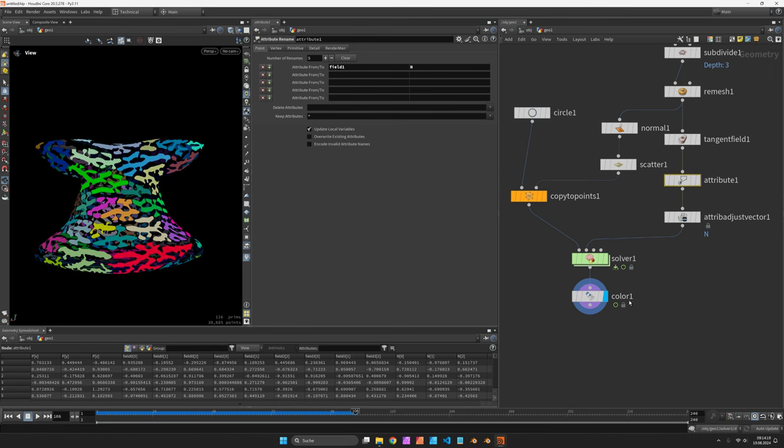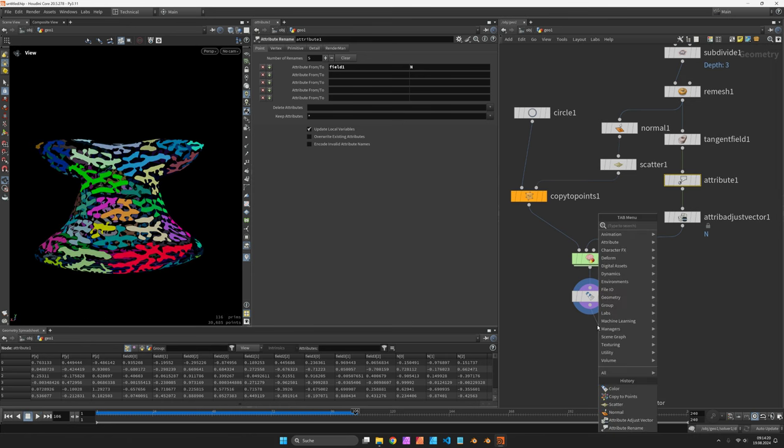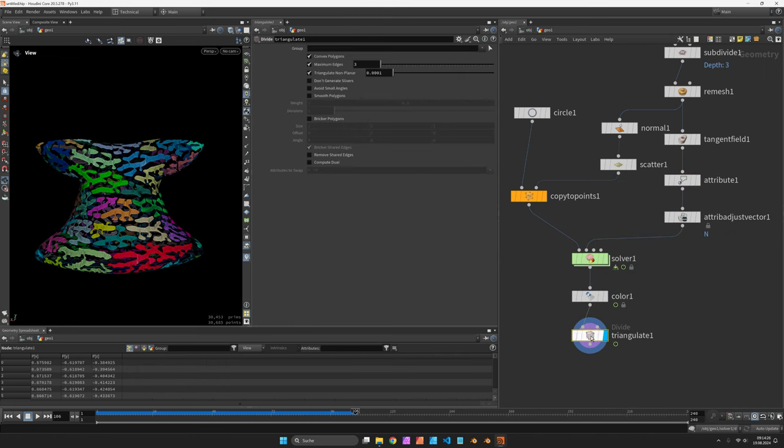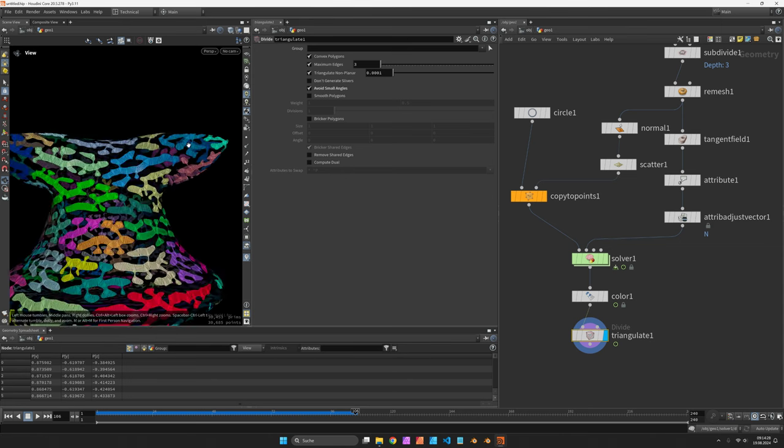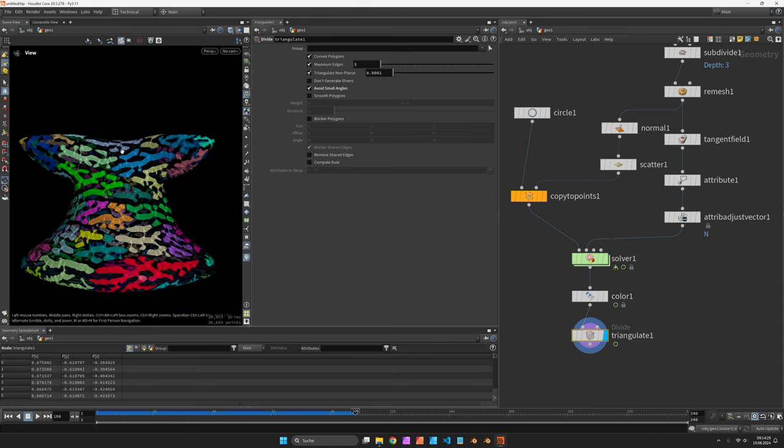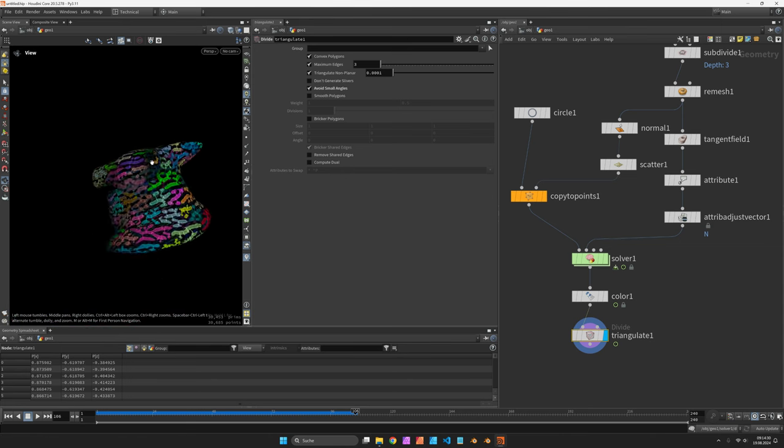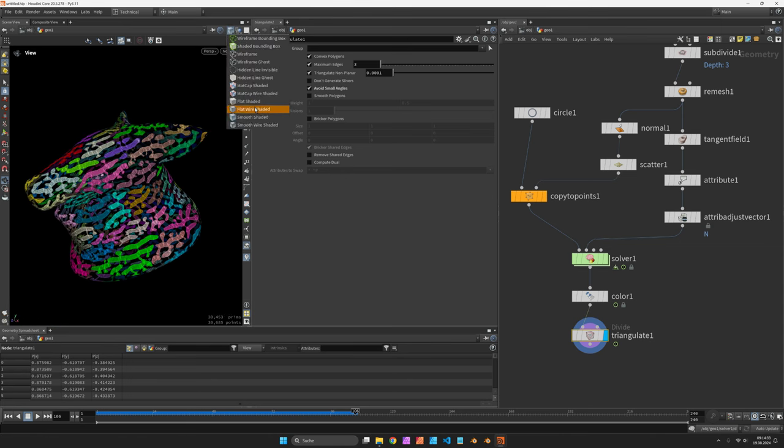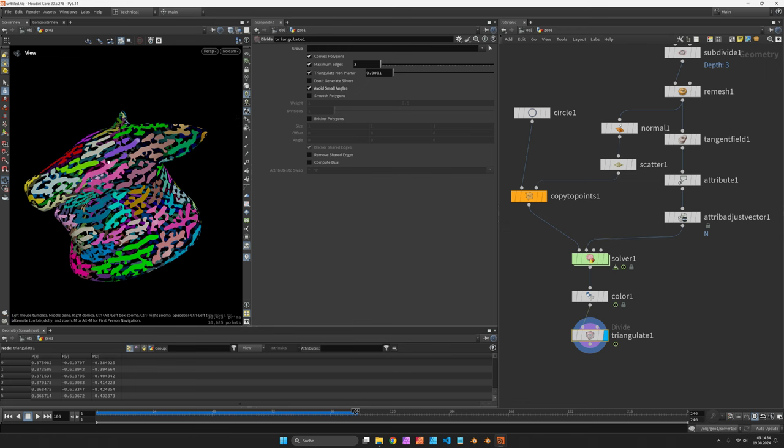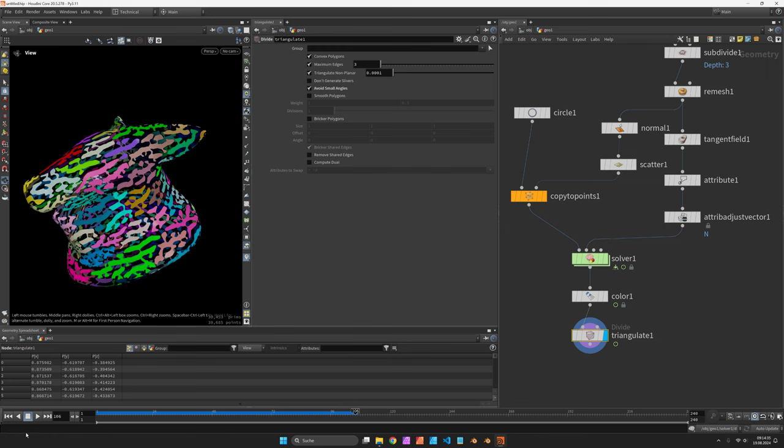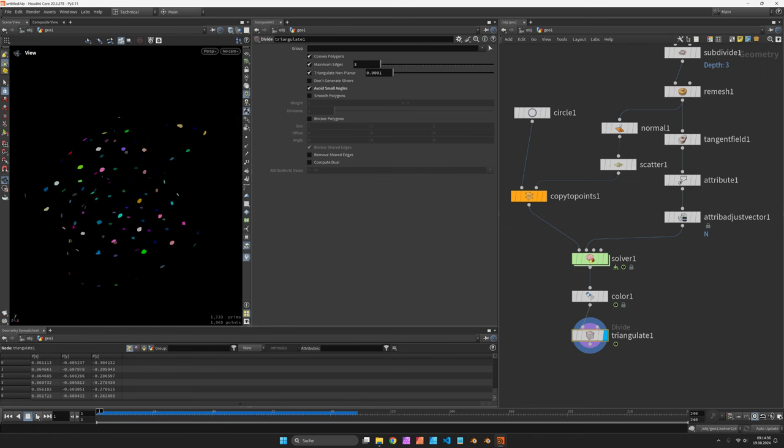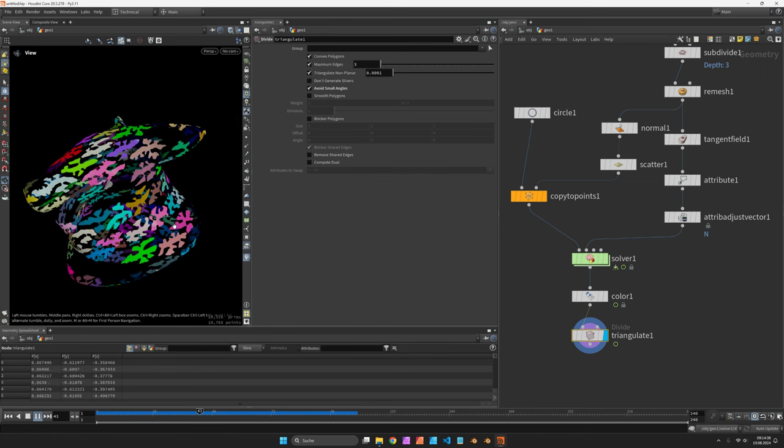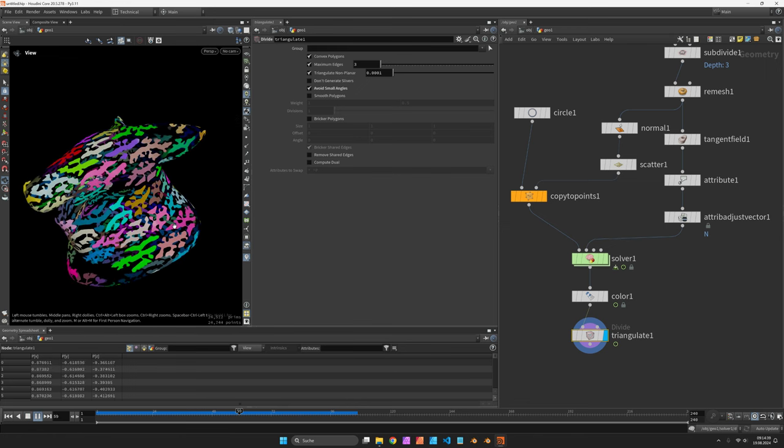If you're experiencing any problems you can also use the triangulate node set to avoid small angles. So that way we have maybe edges in better places. And now we can decorate any kind of surface with that field guided reaction diffusion.